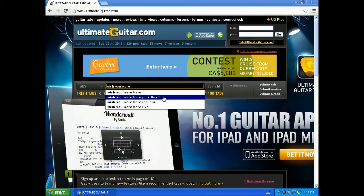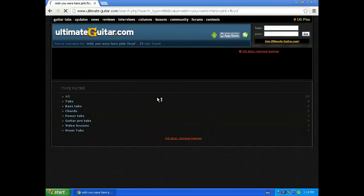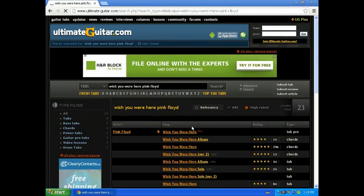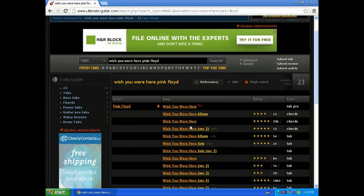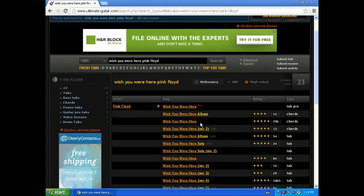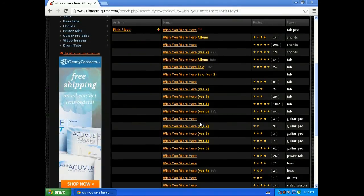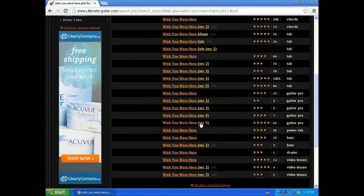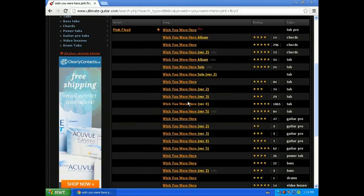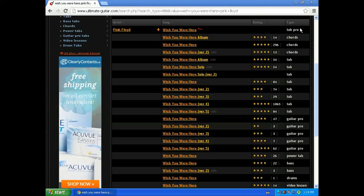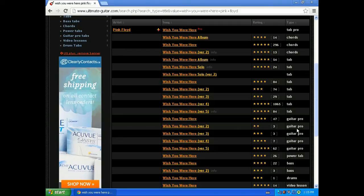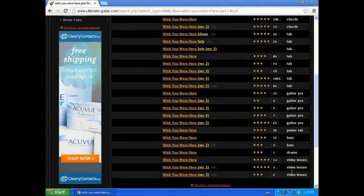And then here's where it can get confusing. There are at least 30 options to choose from, and instead of just randomly picking one and printing it out, you want to pick one that's the most accurate. So on the right hand side you'll see that there's chords, tab, guitar pro, which is a program we don't have, and power tab, bass, drums, and video lessons. You are looking for tab.